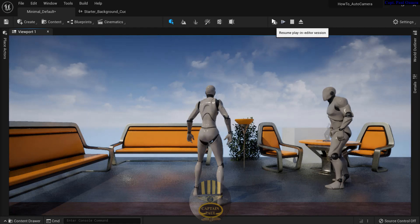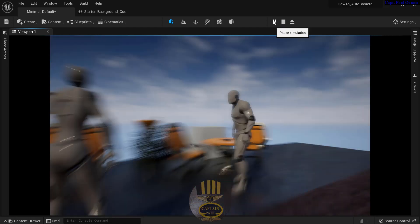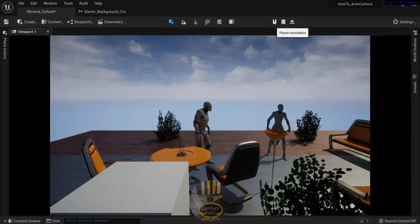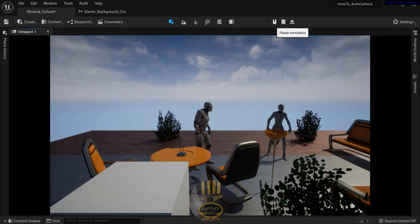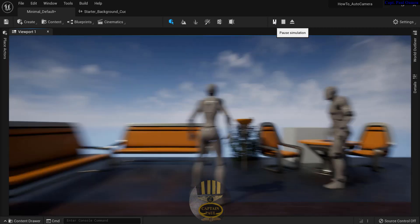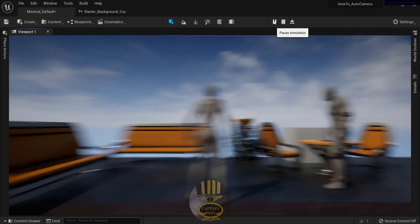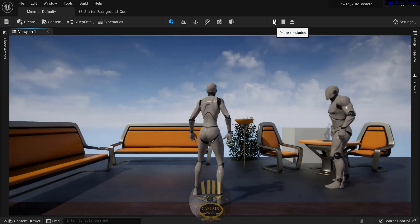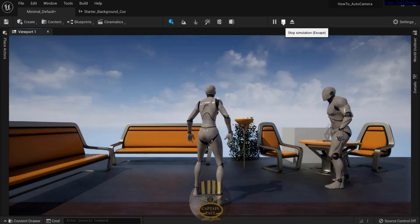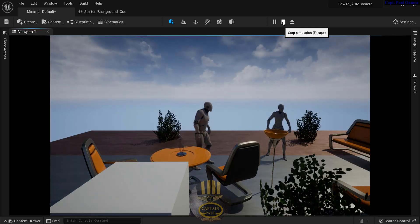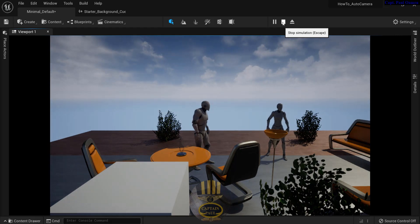Hi guys and welcome to this Unreal Engine camera control tutorial developed using C++. There are two cameras on board and one shows the image while the other takes over. I'm going to take you straight into the Unreal Engine development environment and we'll create one together.